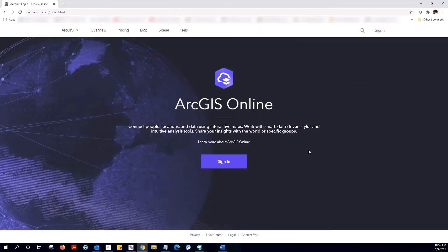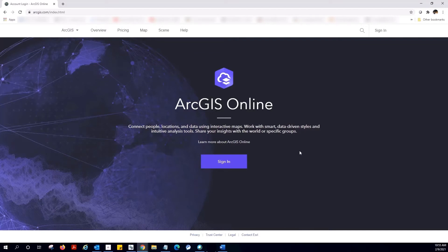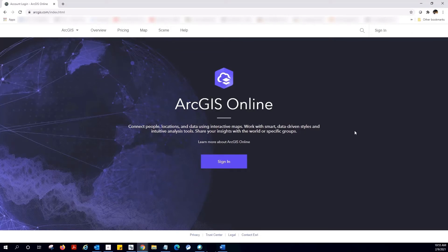It is important to note that the credentials you use to access My Esri is in fact an Esri account that has been tied to your customer profile. It therefore has access to the public version of ArcGIS Online. Some customers may wish to configure their My Esri username to work for their ArcGIS Online organizational account, but we will not be covering that in this video. Let's enter our username and password.